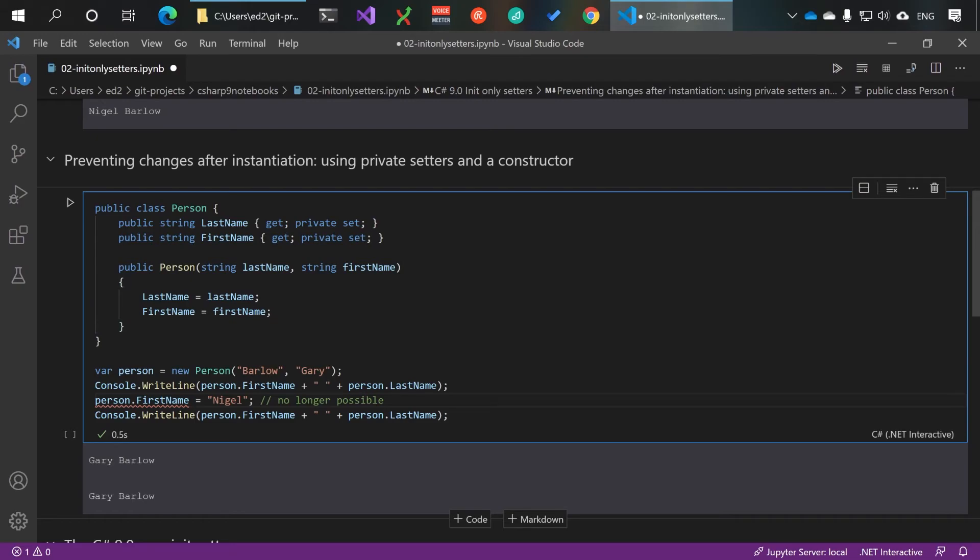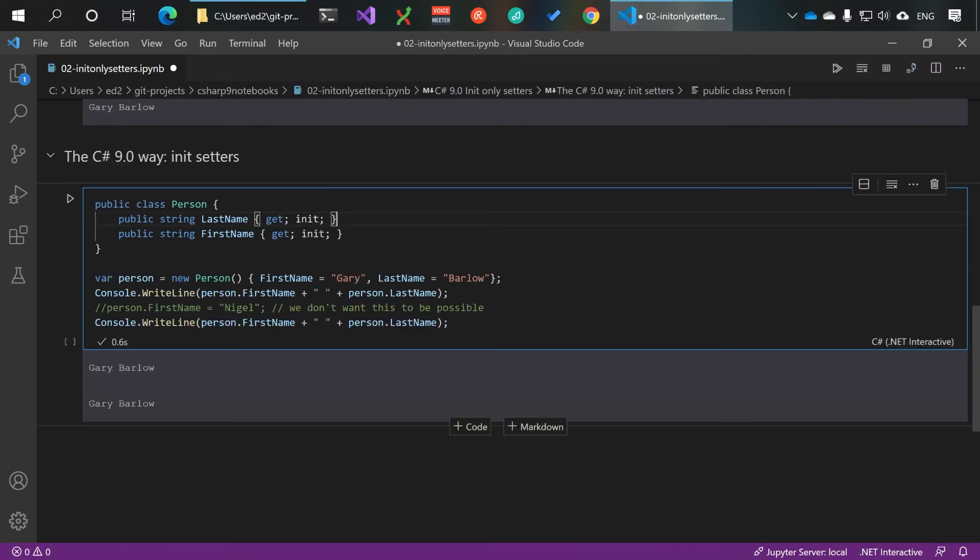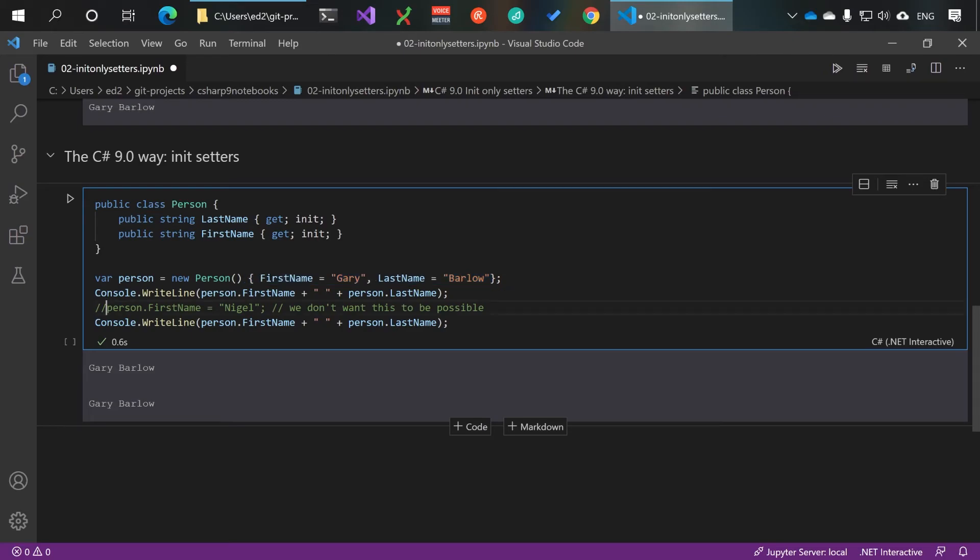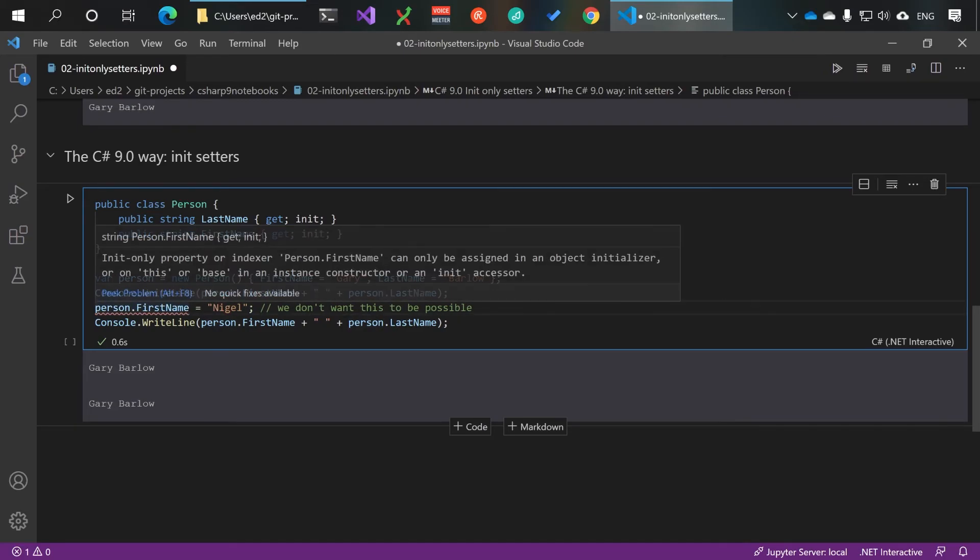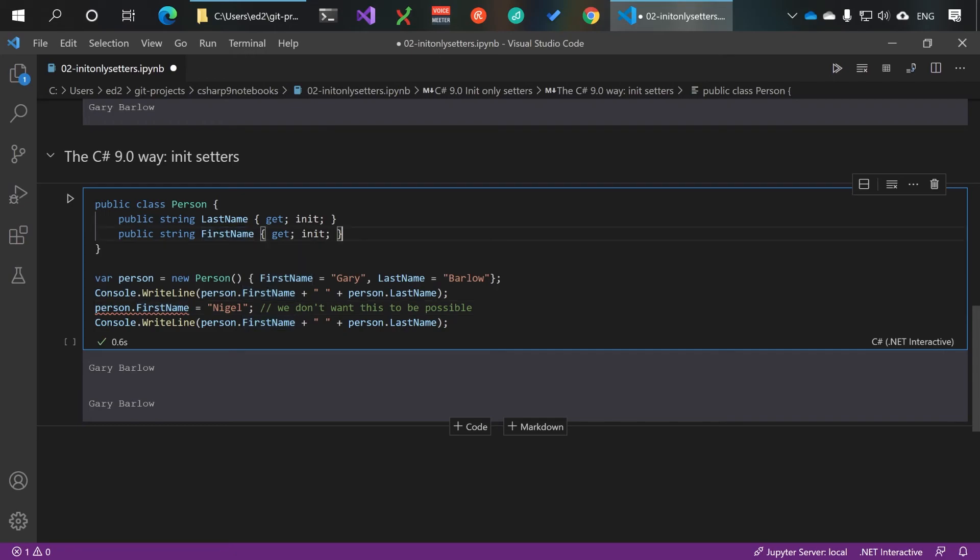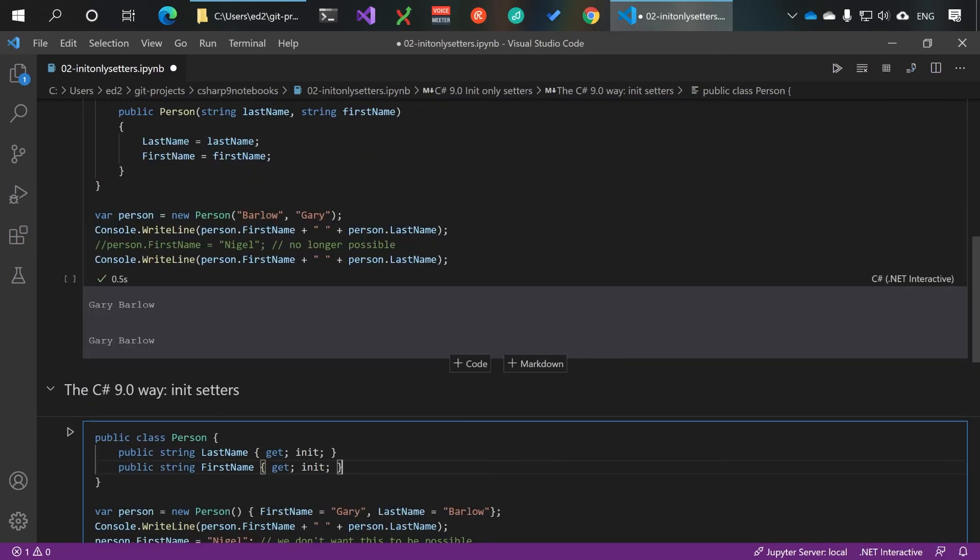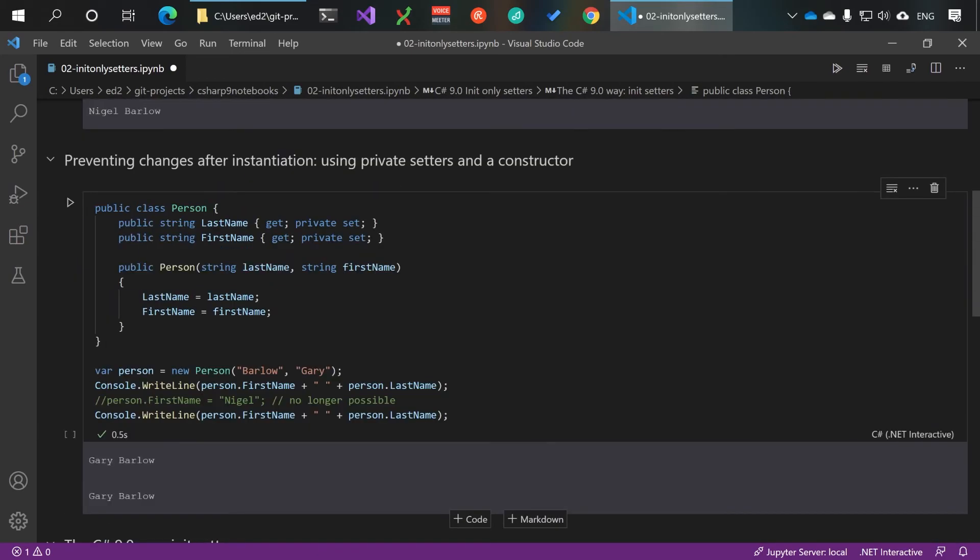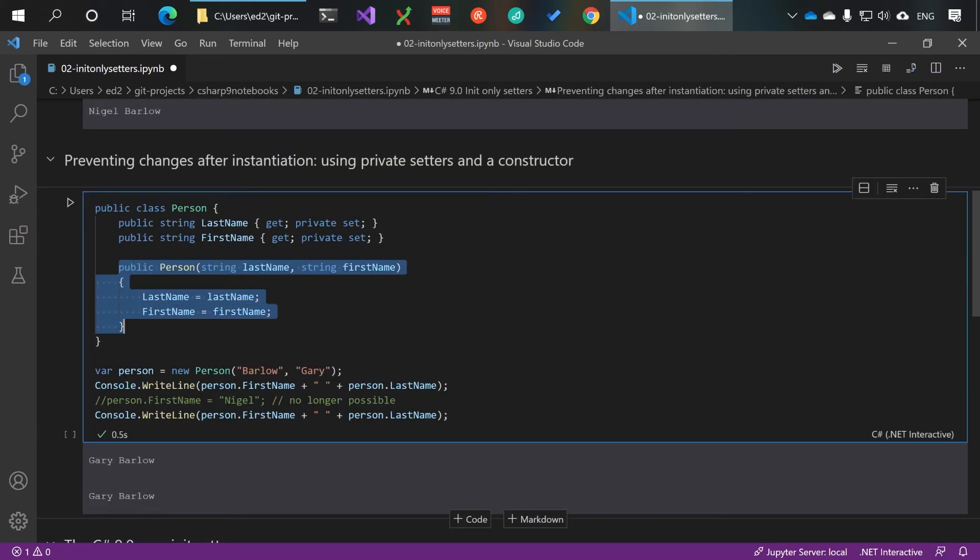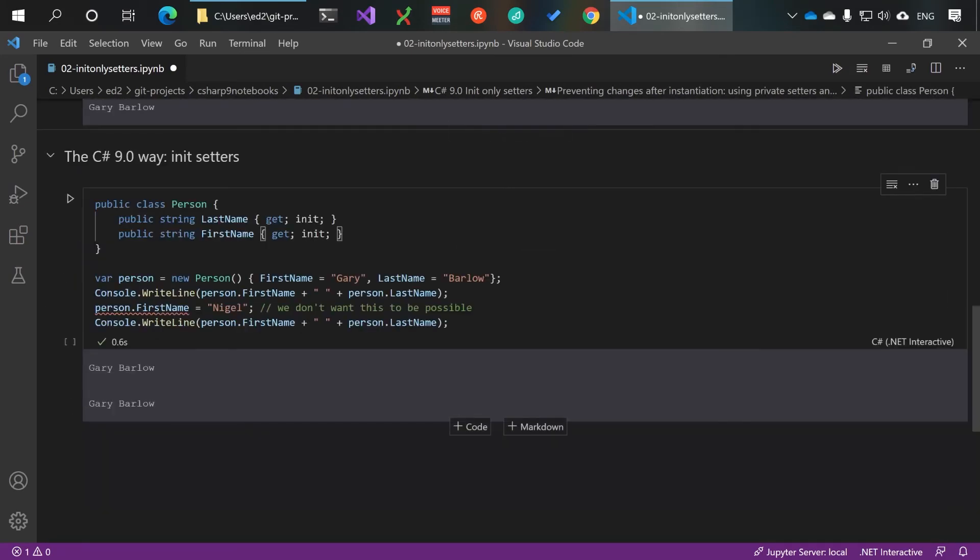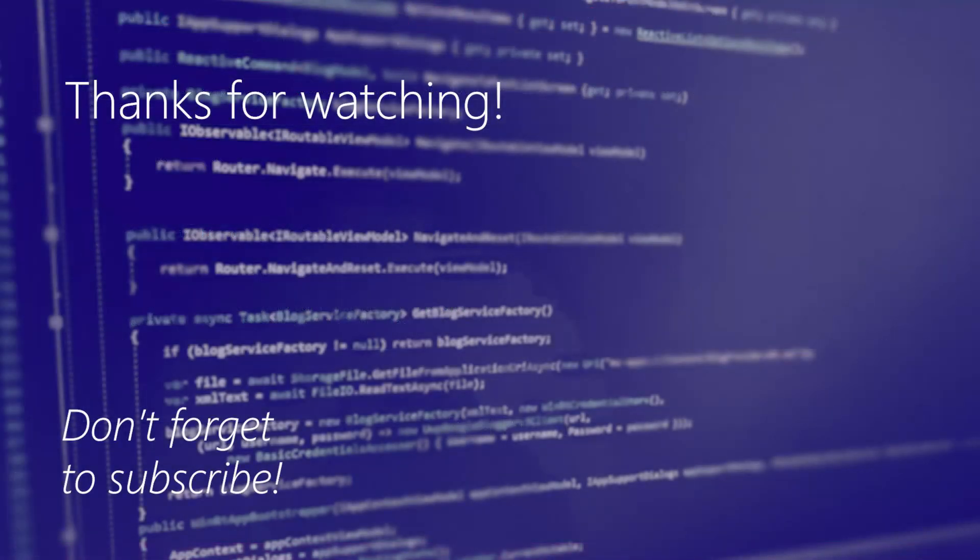However, with C# 9 you can use init only setters, which means you can still use the inline instantiation but you're prevented from changing the values afterwards, and you don't have to write a constructor. How cool is that?